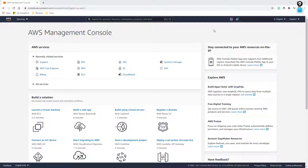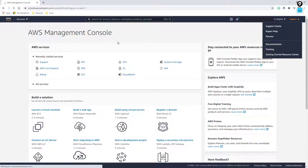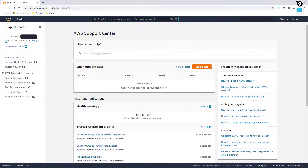I am logged into my management console. You're going to want to come over here to the upper right hand corner, click this dropdown and select Support Center. This is going to drop us into the actual support page for AWS.